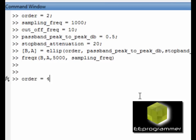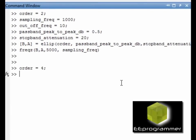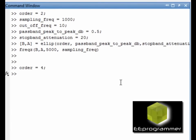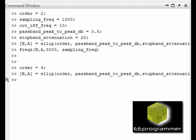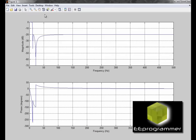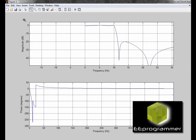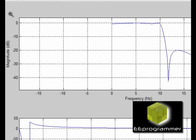Now I change the order to 4 and create the same filter except the order is equal to 4. Doing the same analysis, this time you can see some difference. At 10 Hz, you see an elliptic drop.